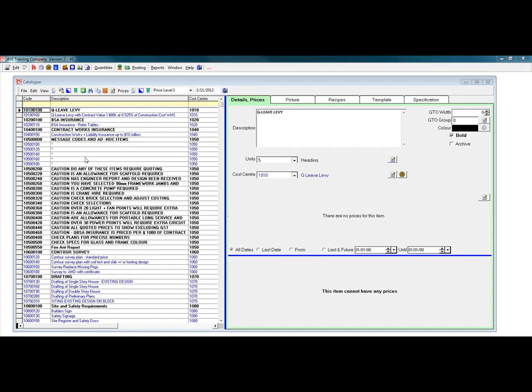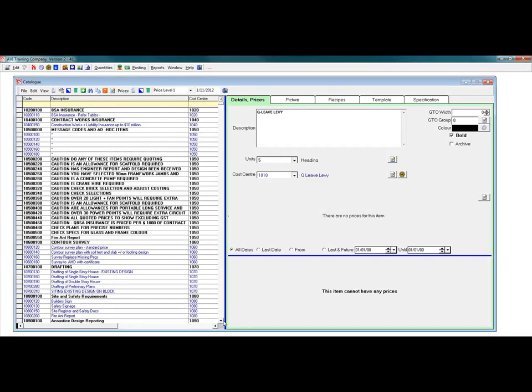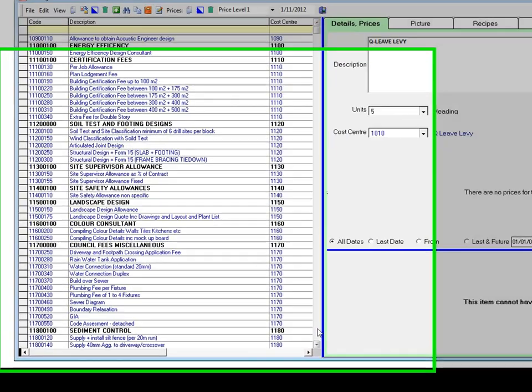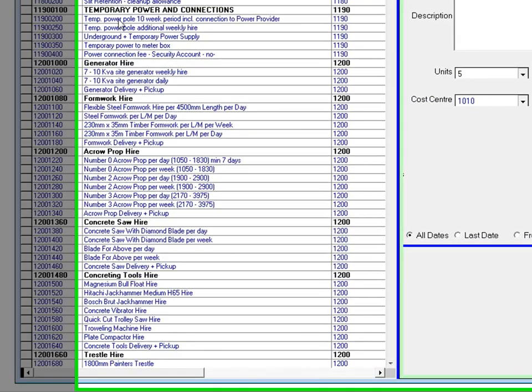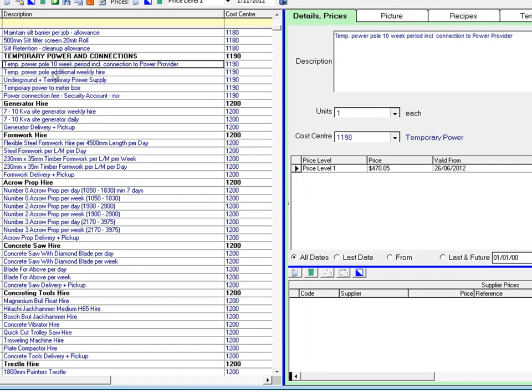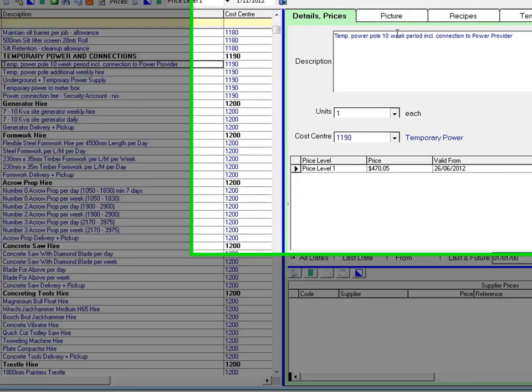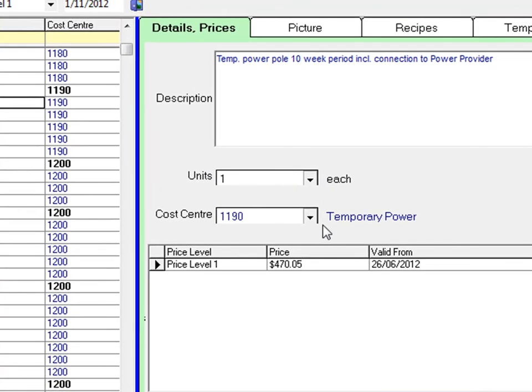Here is a catalogue that has already been entered. It is the DataBuild sample data. Scroll through the data to see how it has been formatted. All the descriptions are completed, and the units of measurement and cost centre links are done.